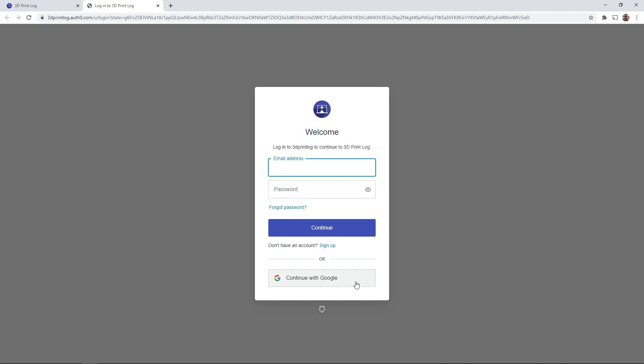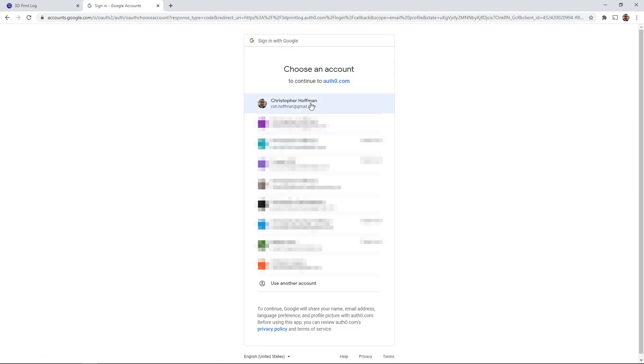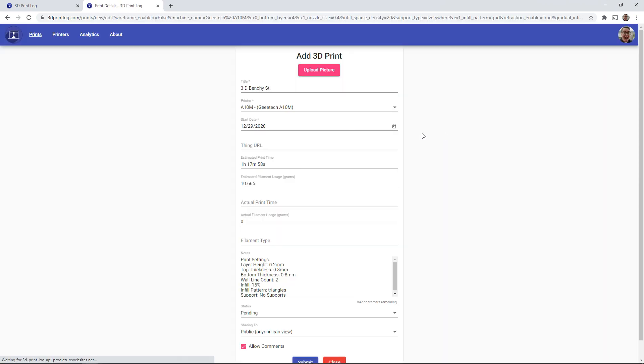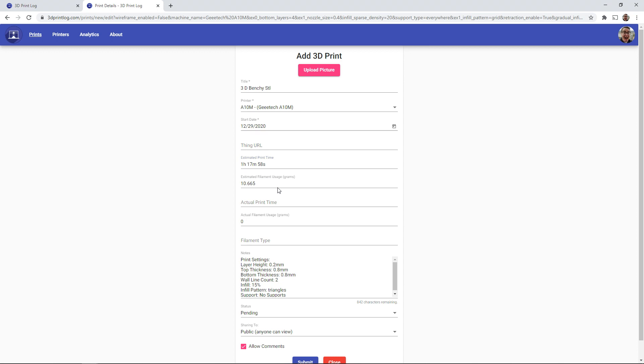As soon as you log in, you'll be sent directly to the add a 3D print page with all of the information already filled out. You can see the estimated print time is one hour and 17 minutes.